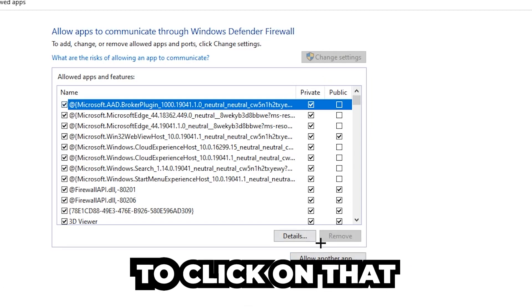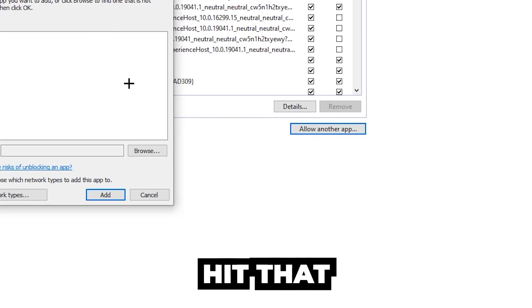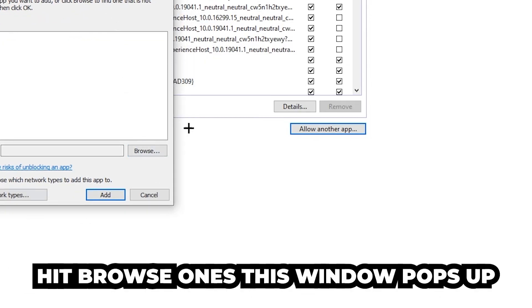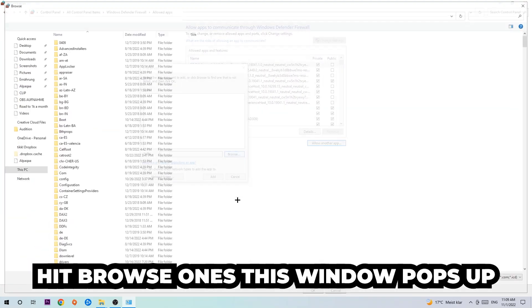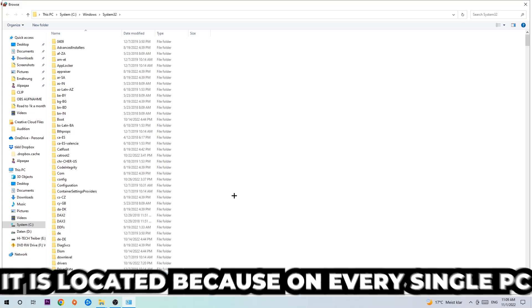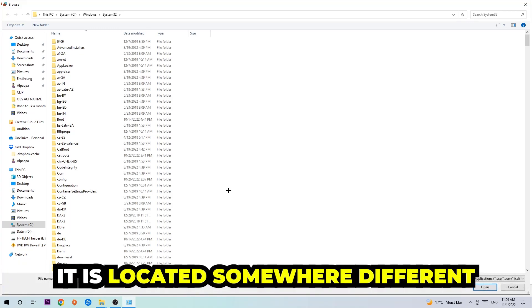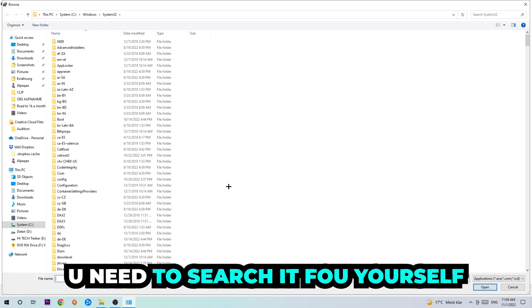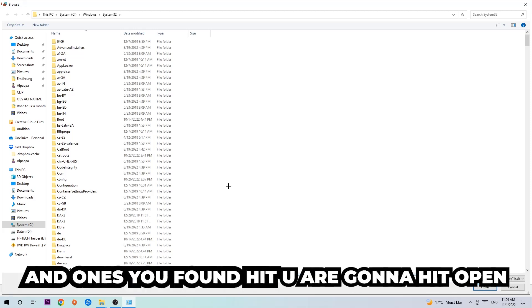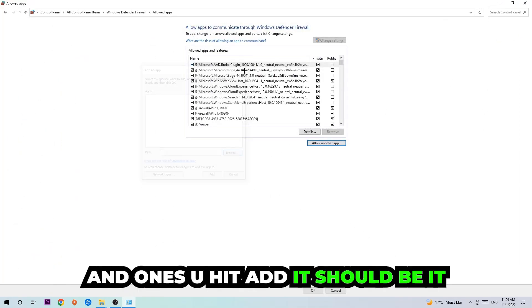Hit that, hit browse. Once this window pops up, I can't really tell you where it's located because on every single PC it's located somewhere different. You need to search it for yourself, and once you found it you're going to hit open. Afterwards you're going to hit add and once you add it, it should be it.